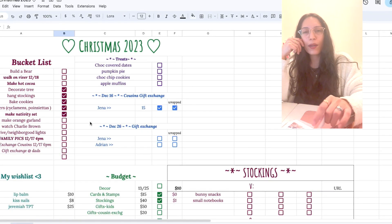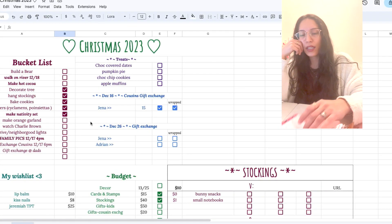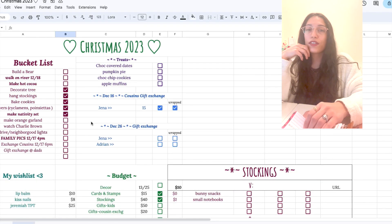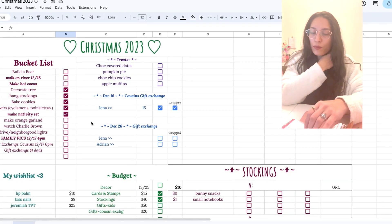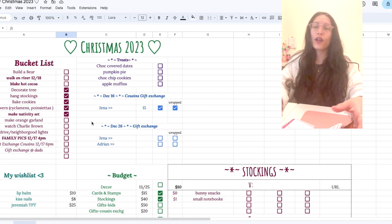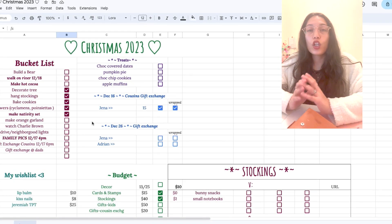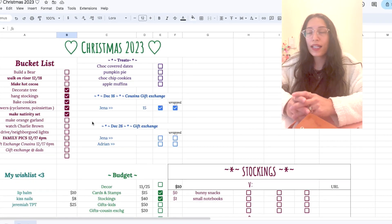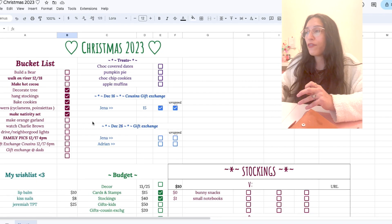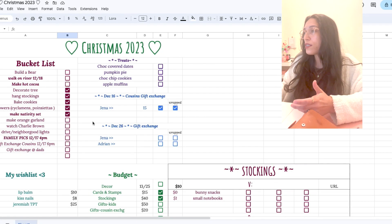And then when I'm brainstorming snack ideas for our gift exchange, for example, I have that here, but when it comes to long-term tracking and budgeting, I have this spreadsheet.